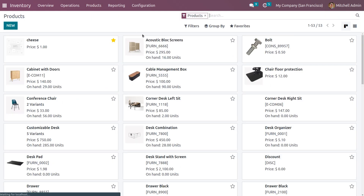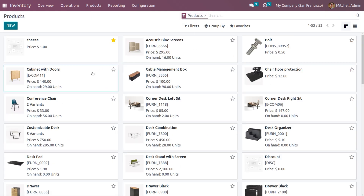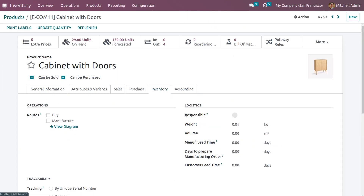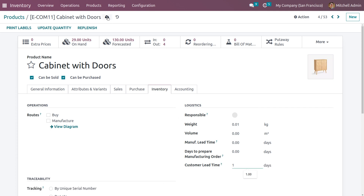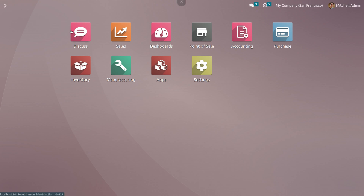Choose the product — cabinet with door. Under the inventory tab, there is a field called customer lead time. Set the customer lead time to one. Customer lead time is the number of days promised to deliver the product to the customer after confirmation of the sale order. Save the product.